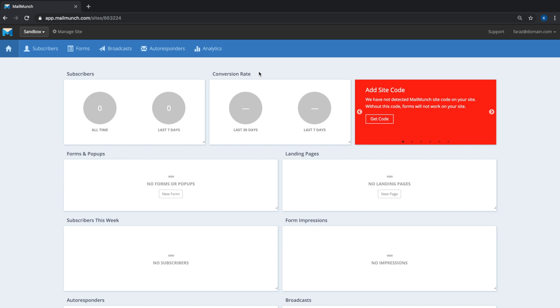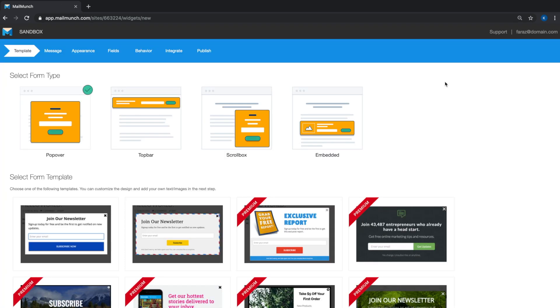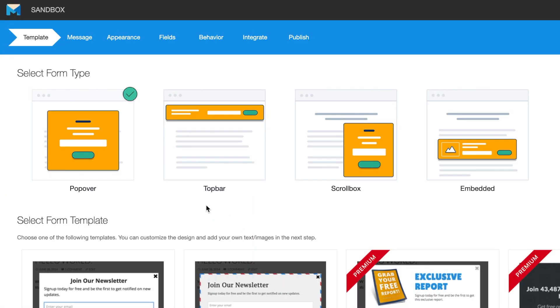To get started with your first form, just click on the forms button on the menu bar, click on create new and hit form. Here you'll find the four kinds of forms that MailMunch has to offer: these are pop-